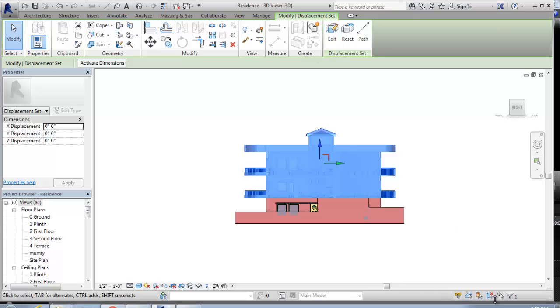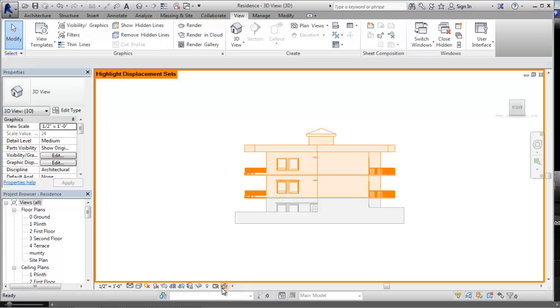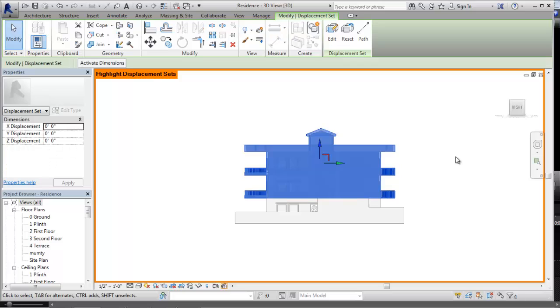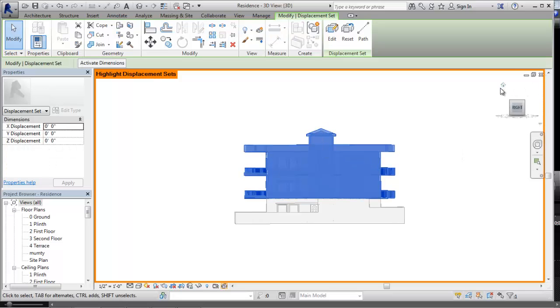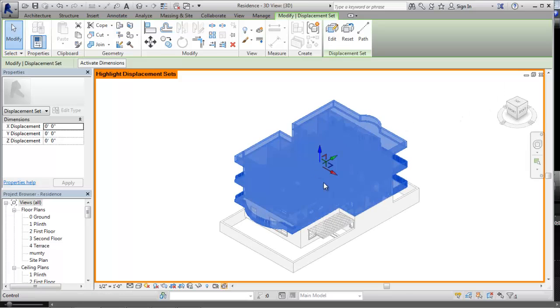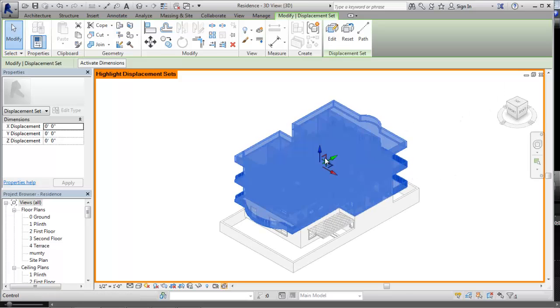Come into the view control bar. You can see my cursor moving over here. Here you can see the Highlight Displacement Set. What it does is it highlights the displacement set. Now once you click on the displacement set, you can see I have changed the view to a home view. A tripod is displayed with three axes over here.